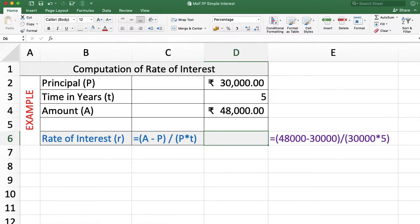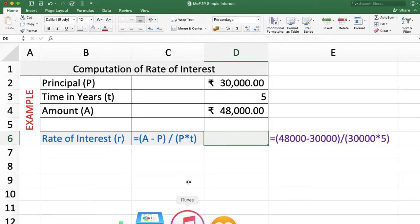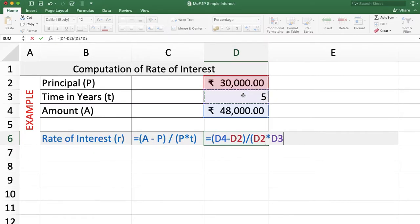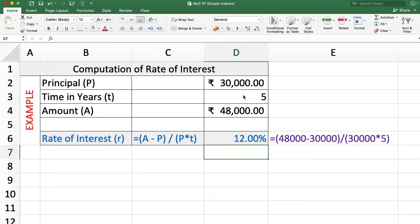One more example of rate of interest. Here, instead of simple interest, the amount is given. Amount is Rs. 48,000, principal Rs. 30,000, and time is 5 years. We want to calculate rate of interest. The formula is: equal to amount minus principal — which gives simple interest — divided by principal into time period. The answer is 12%.